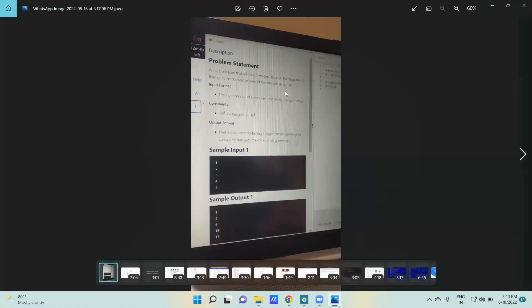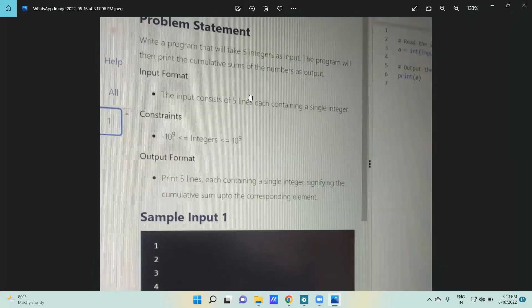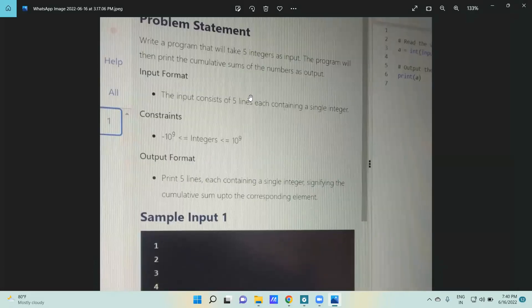This was the first statement coding question. Write a program that will take five integers as input, and the program will then print the cumulative sums of the numbers as output. The input format consists of five lines, each containing a single integer, and the output should be the cumulative sums.